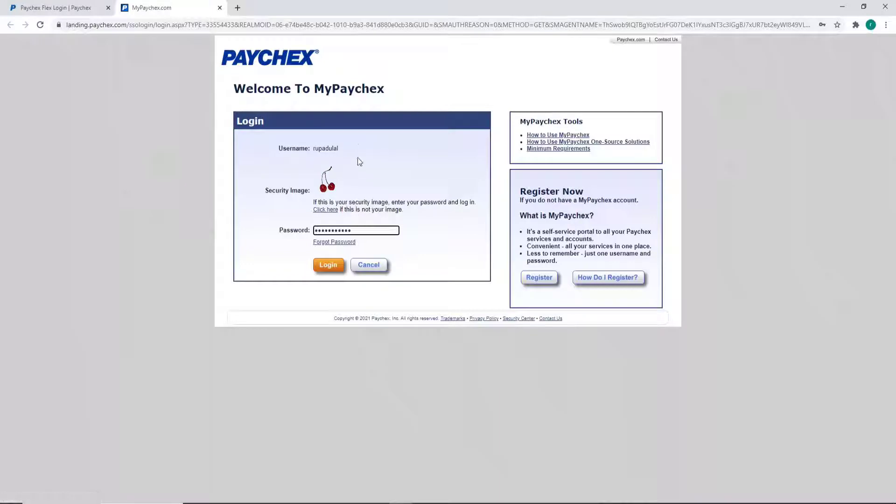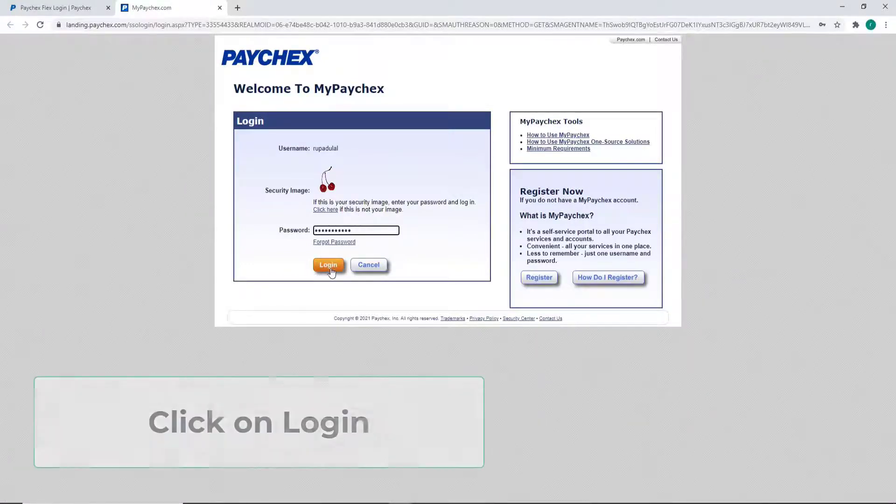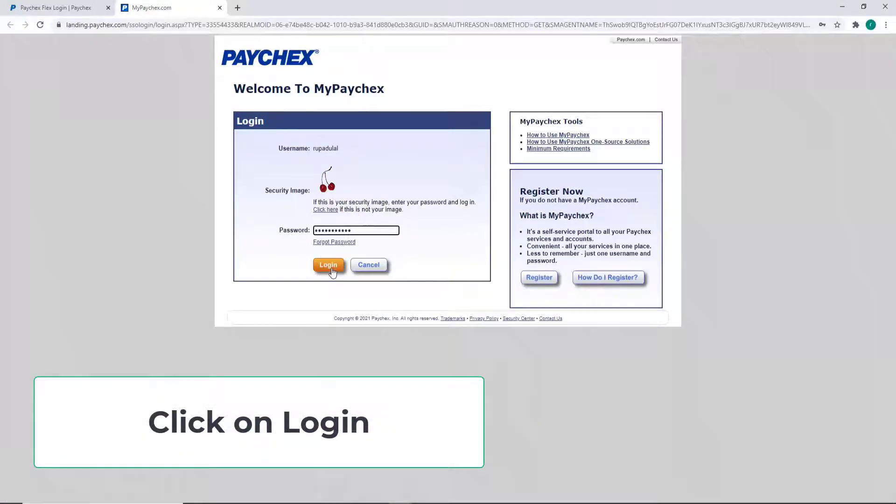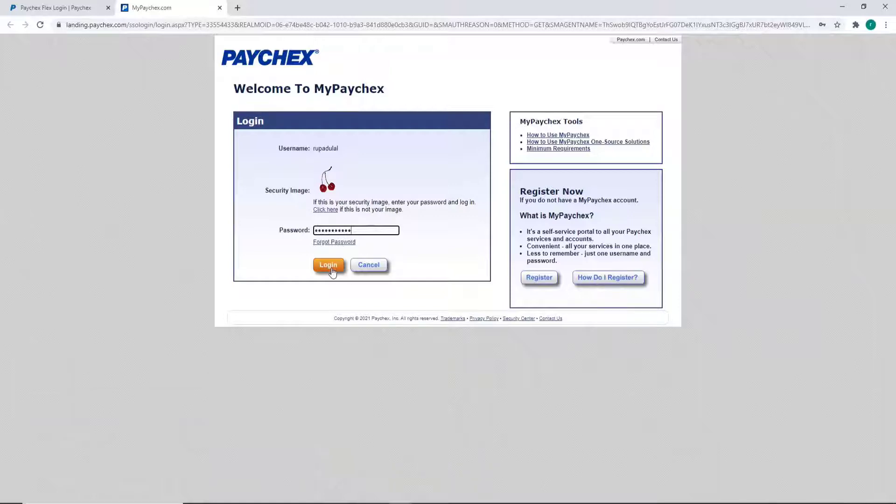After entering the correct credentials for your account, click on the Login button and just like that, you'll be logged into your Paychex employee account.